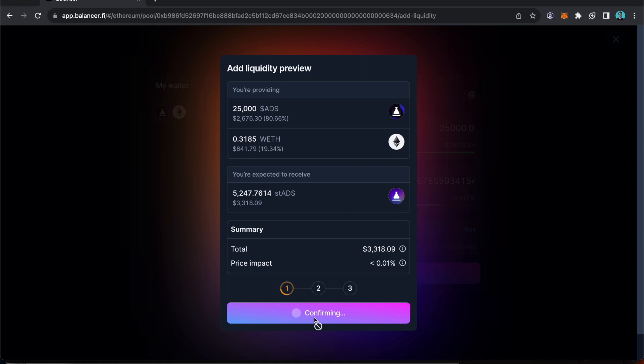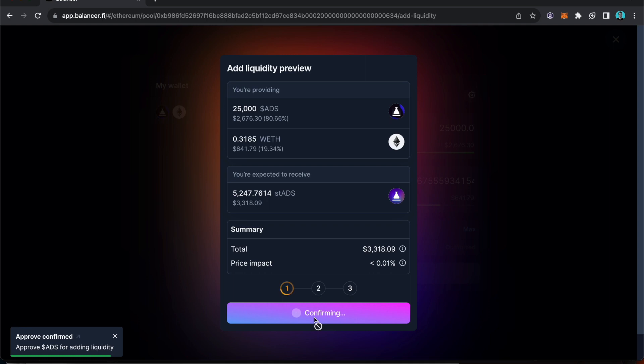Just waiting for it to confirm. Approve confirmed.